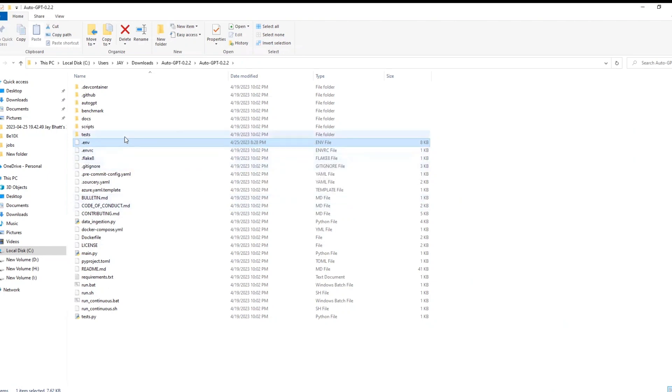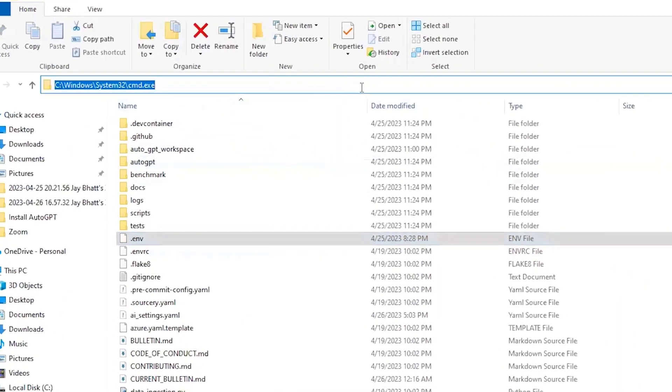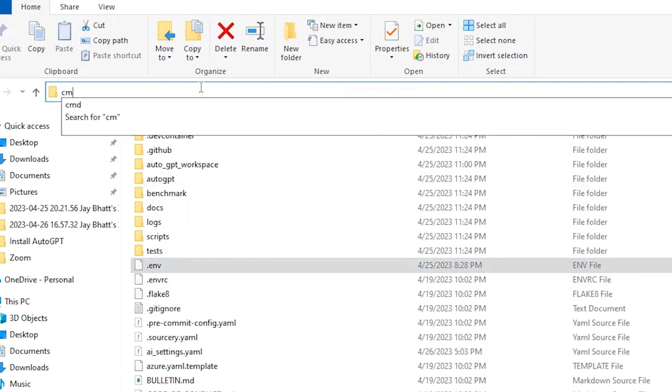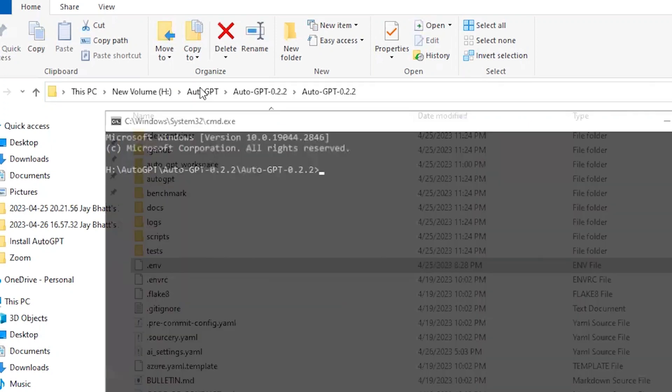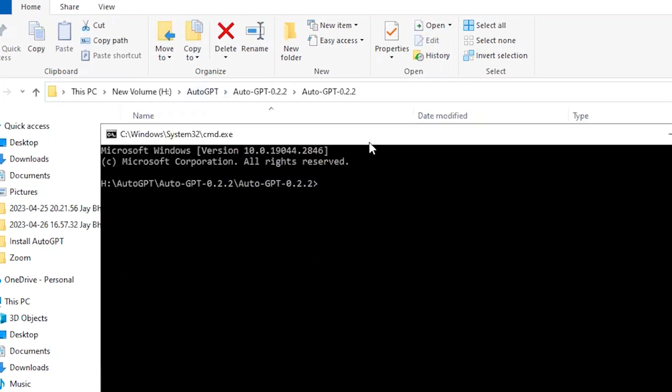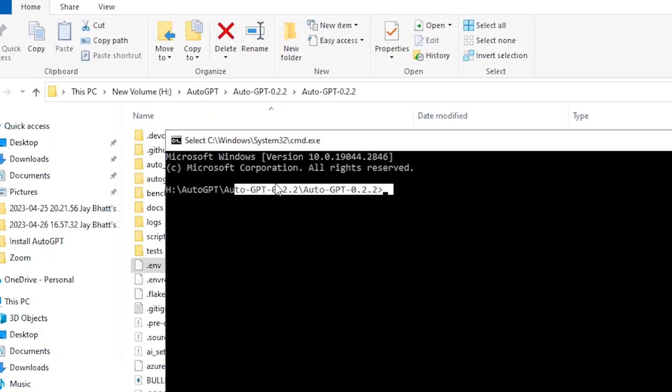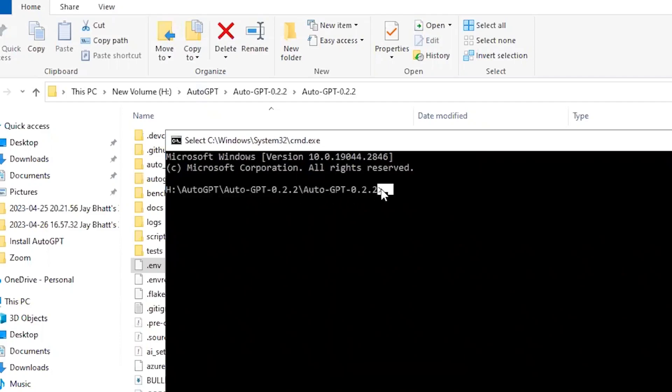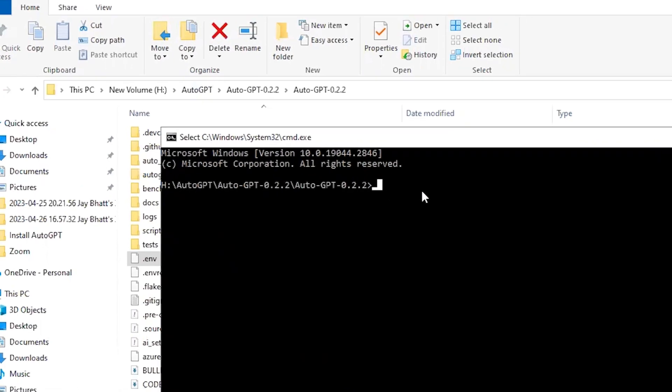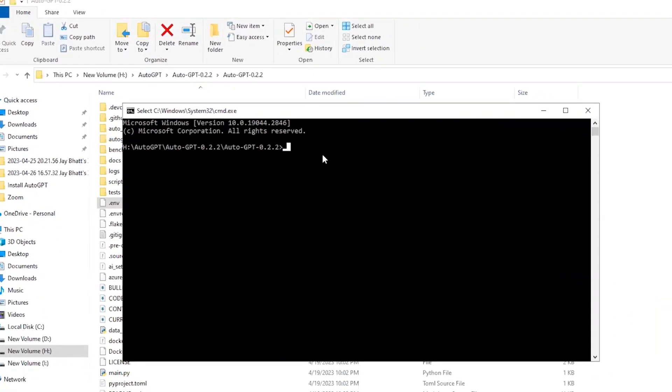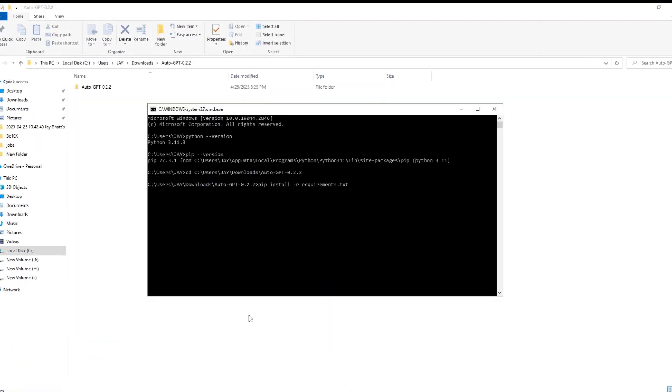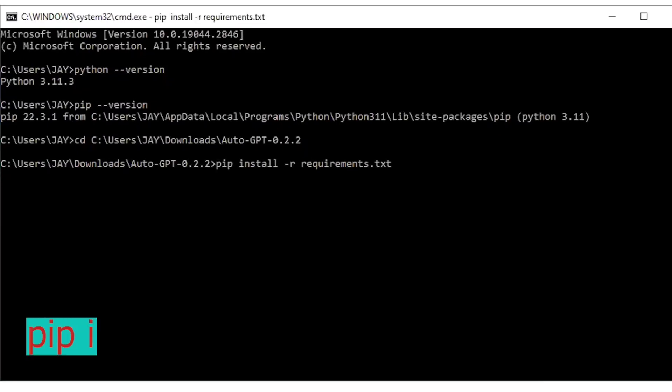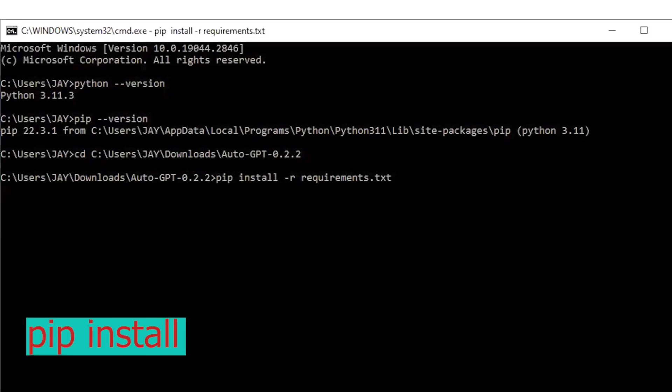Now click on the address bar of the folder where we have copied Auto-GPT folder and type cmd and hit enter. The benefit of directly opening command prompt from here is that you don't need to change the directory to reach this location. After opening the command prompt you can see that we are directly reached at the location where we want to perform some task or where we have pasted the Auto-GPT file. Now just type pip install space dash r space requirements.txt and hit enter.